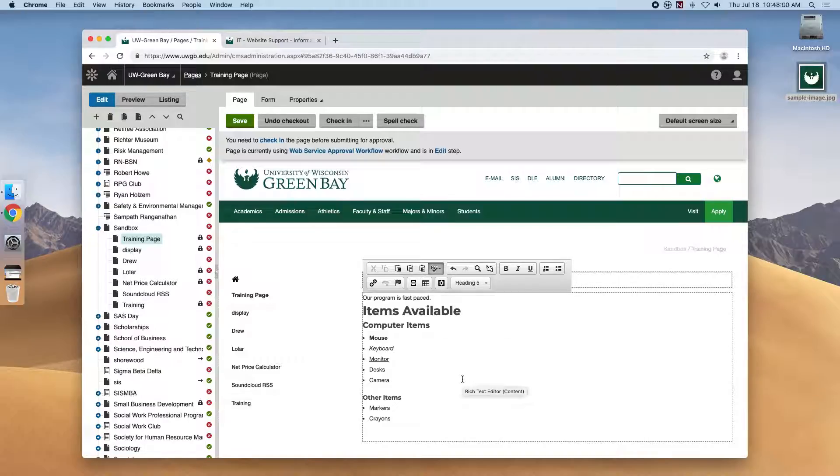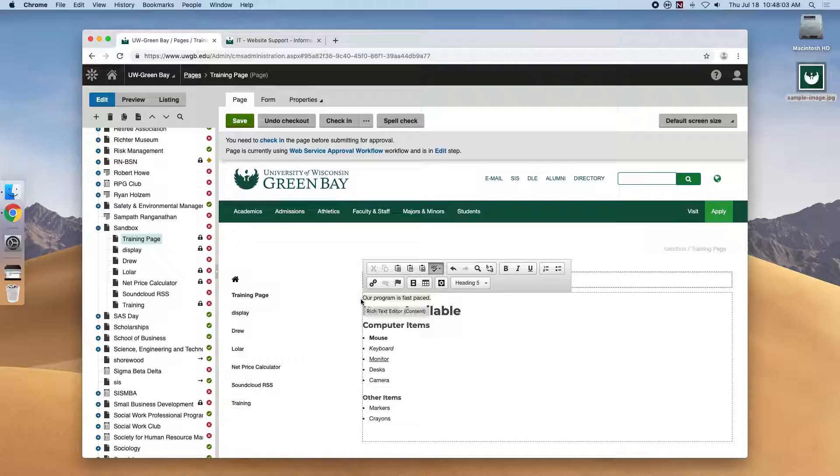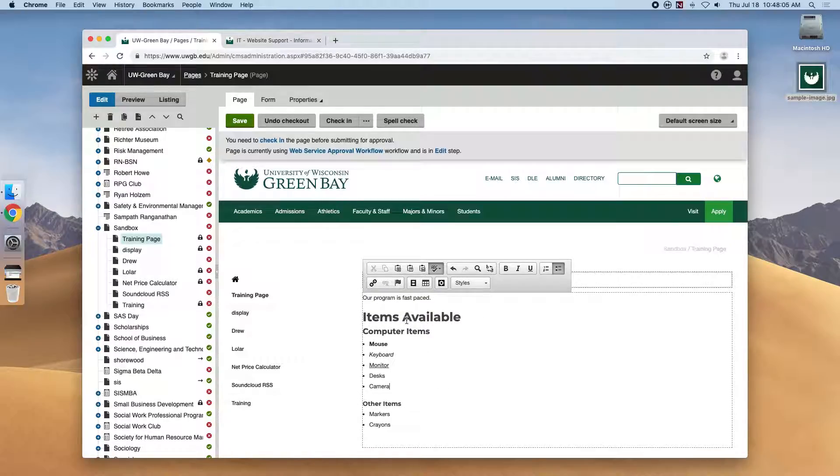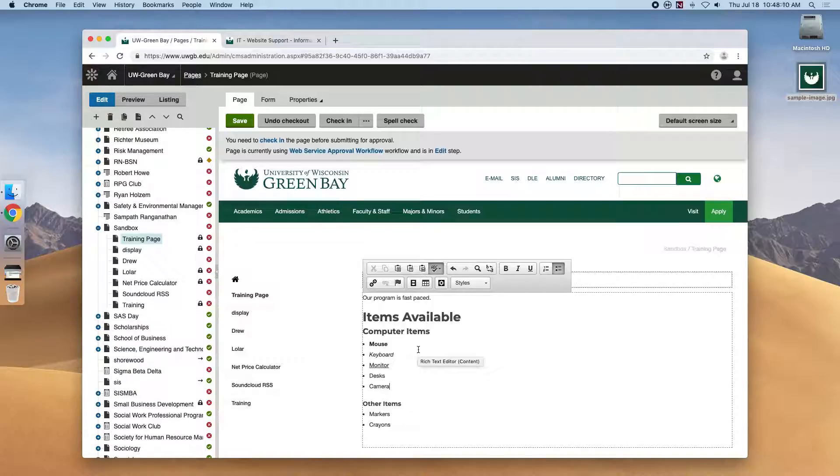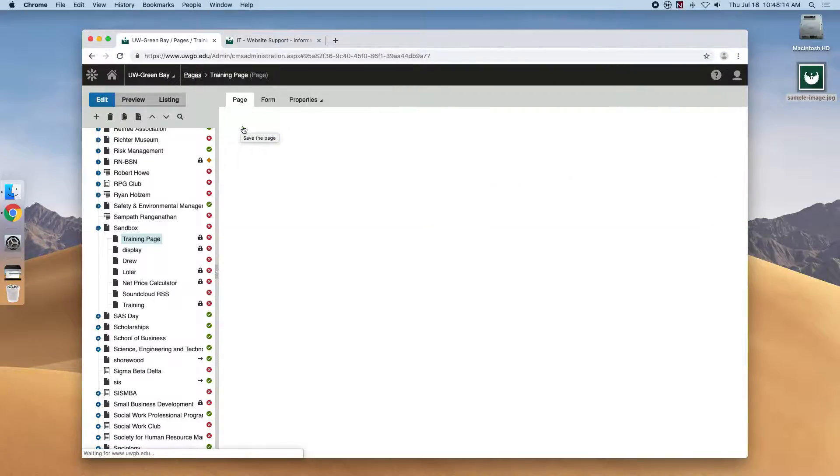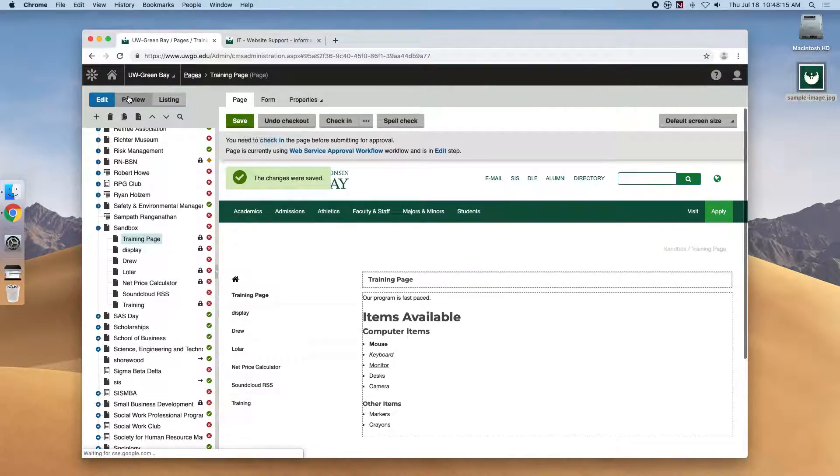And if we select the text and go to the styles dropdown up here and select paragraph style, it'll give us a little bit more padding and a little bit more space so everything can breathe a little bit better. So let's hit save and go to preview mode to see our work.